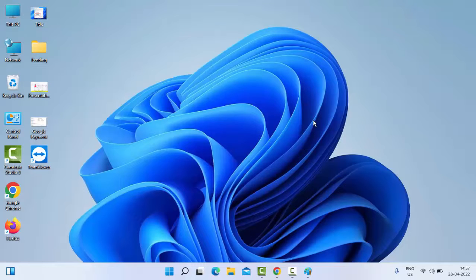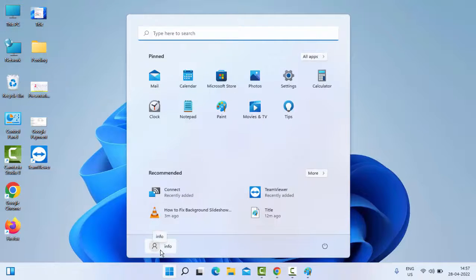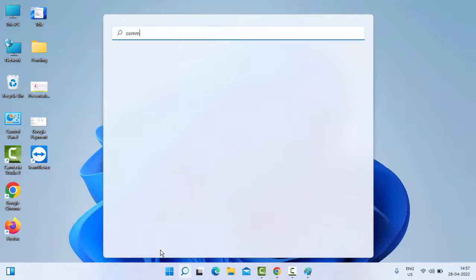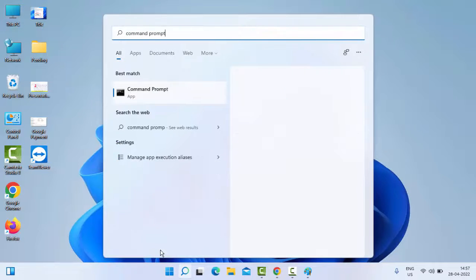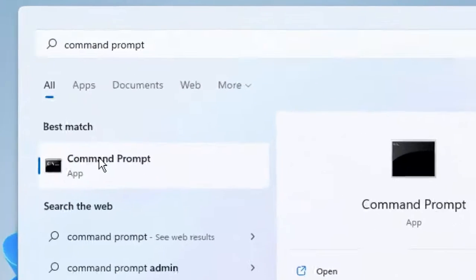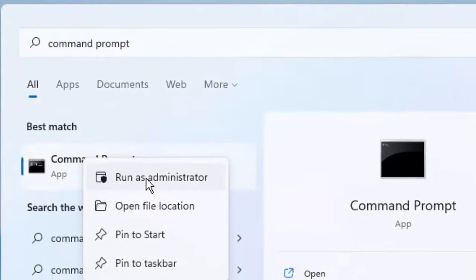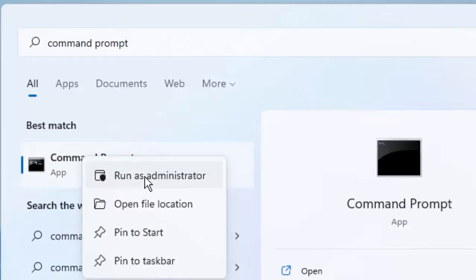And if not, try the third method. Just go to Start and type Command Prompt. Right-click here on Command Prompt and select Run as Administrator.